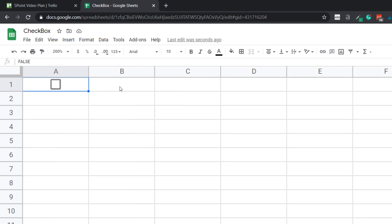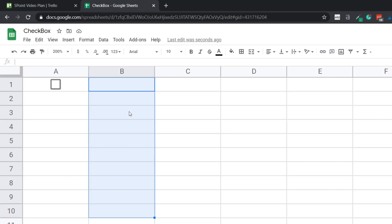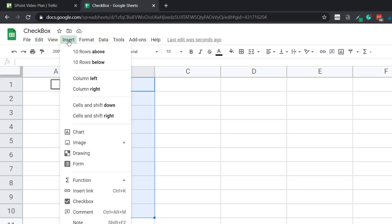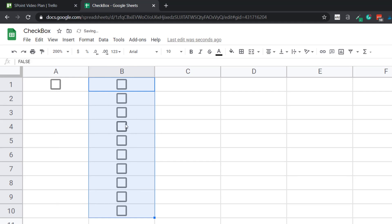If you want to insert the checkbox in multiple cells, select multiple cells — let's say all these 10 cells. Again, go to the Insert option and then click on Checkbox. As soon as you do that, all the selected cells will now have a checkbox.